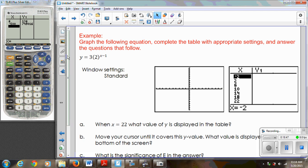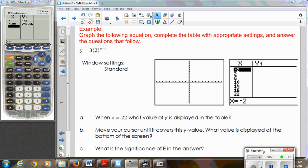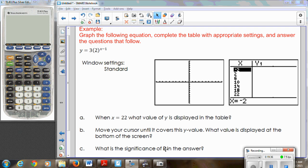Now I have a couple of examples to give you practice with graphing, changing window settings, and evaluating the function for different values of x. It will also show you some common errors and things the calculator displays that you need to understand. Pause the video, go ahead and graph the equation given using the standard window — Zoom 6 — and then fill in the table of values. In letter C, you're going to see something happen that we'll need to explain. Pause the video, try these on your own, then come back and I'll go through them with you.